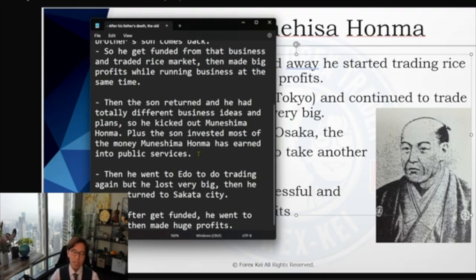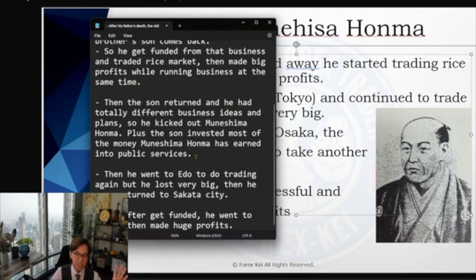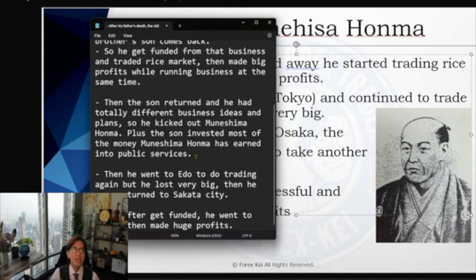Just by hearing this story, the nephew seems to be stubborn. But I think both the nephew and his father had love towards their home city — they wanted to contribute to it, preserve some historic places, trees, and the ocean. However, Munehisa Honma himself was an investor and a trader, more focused on trading and making bigger profits.